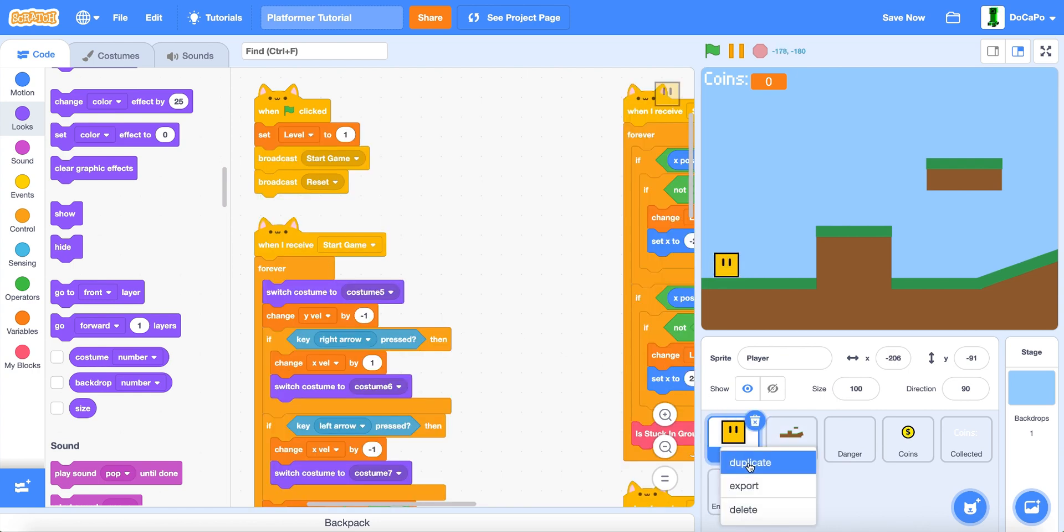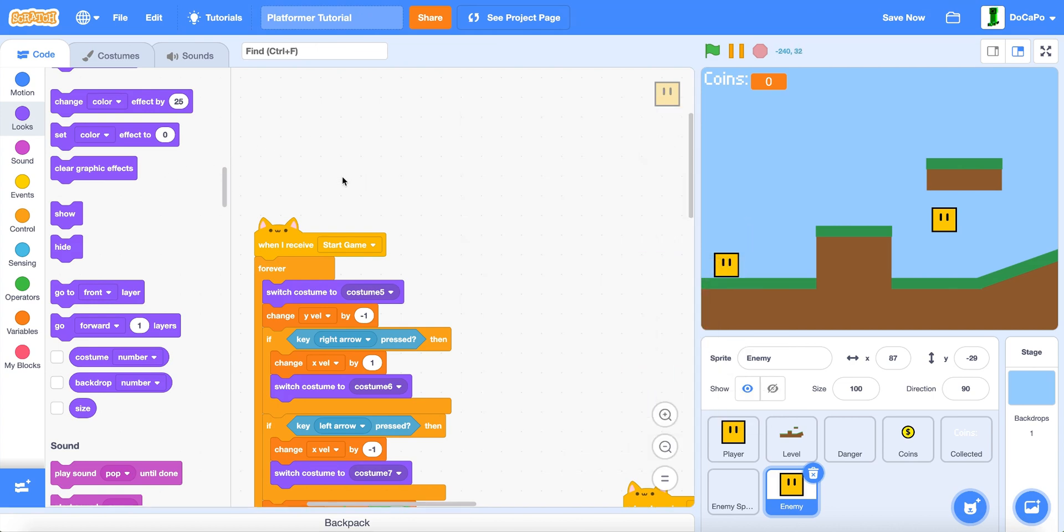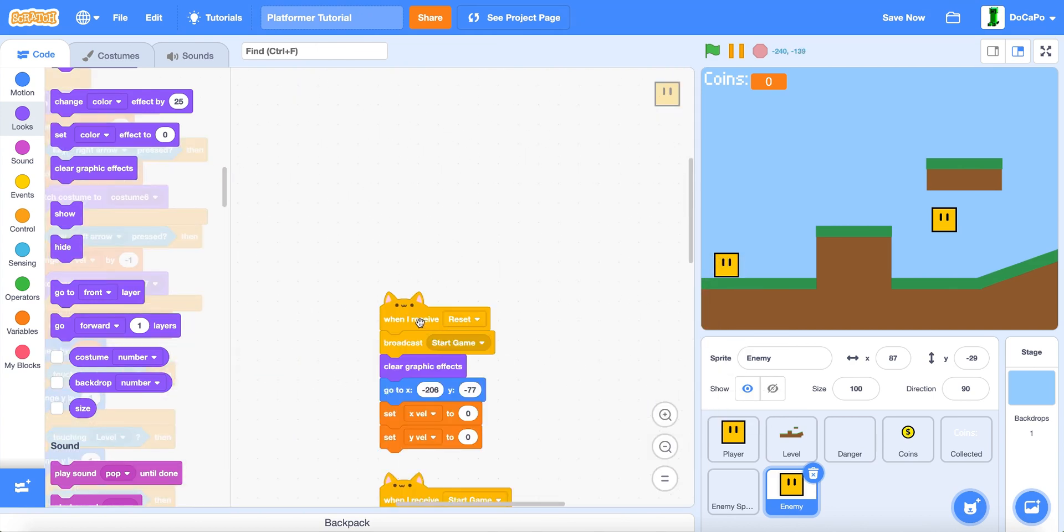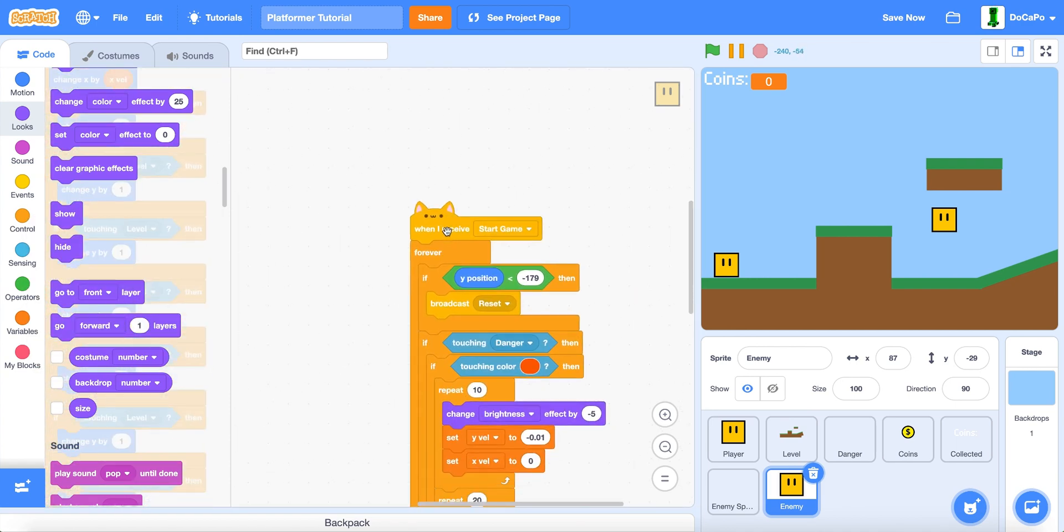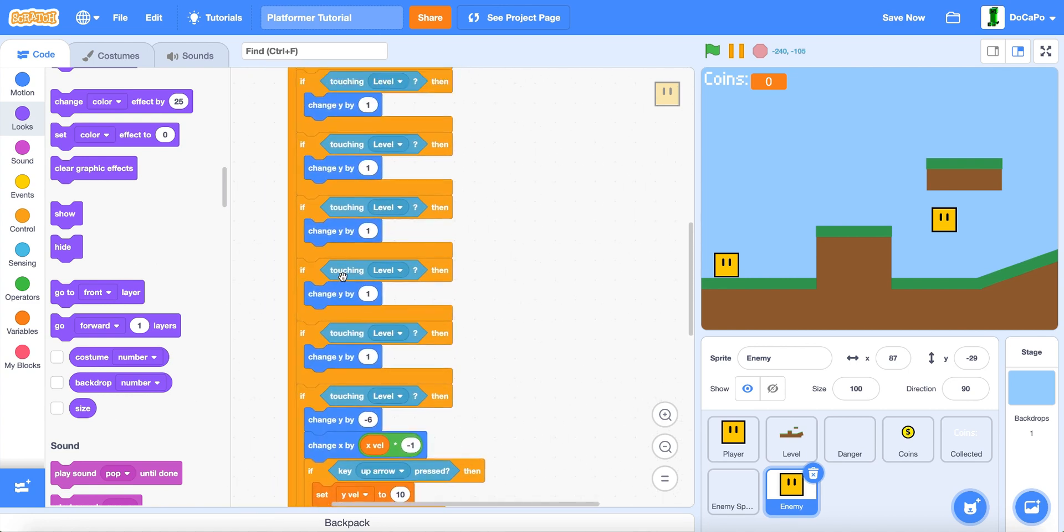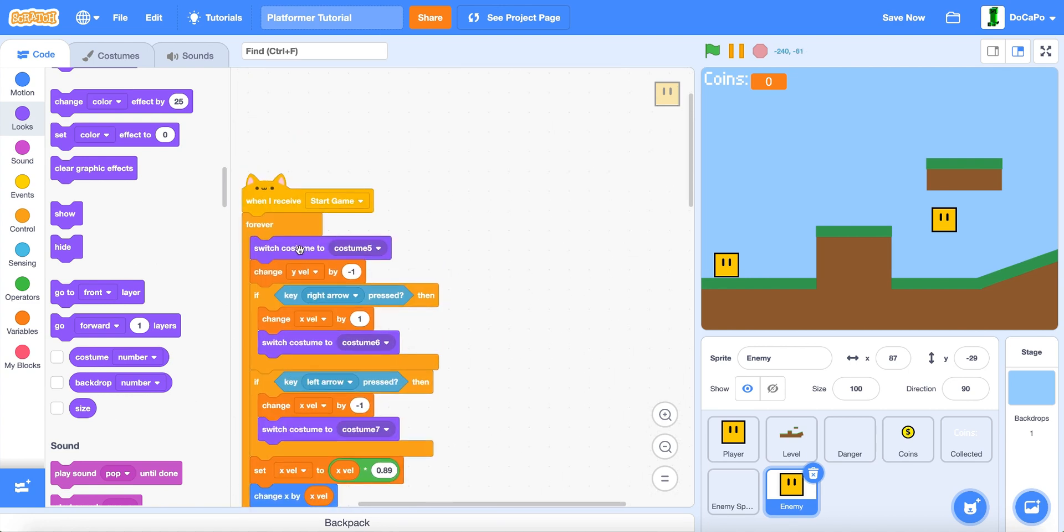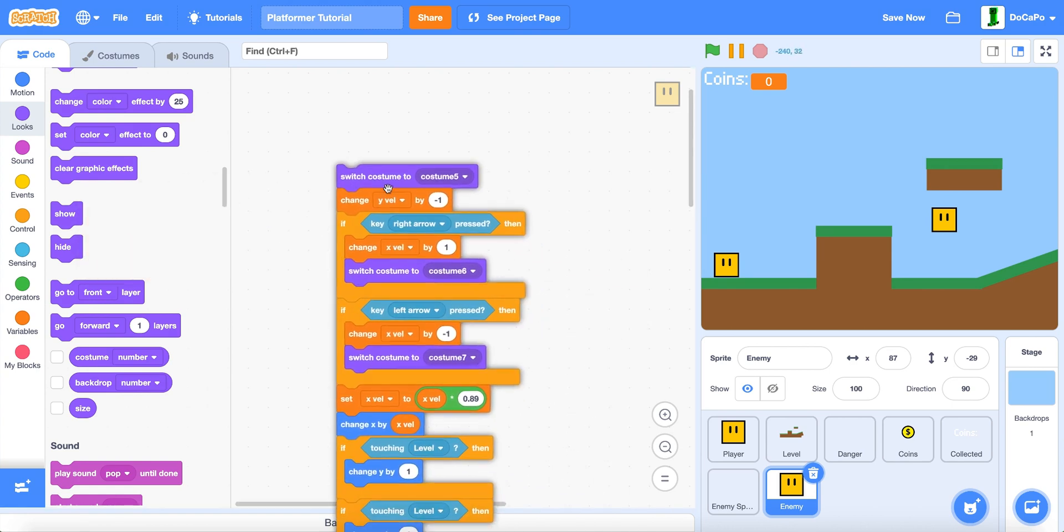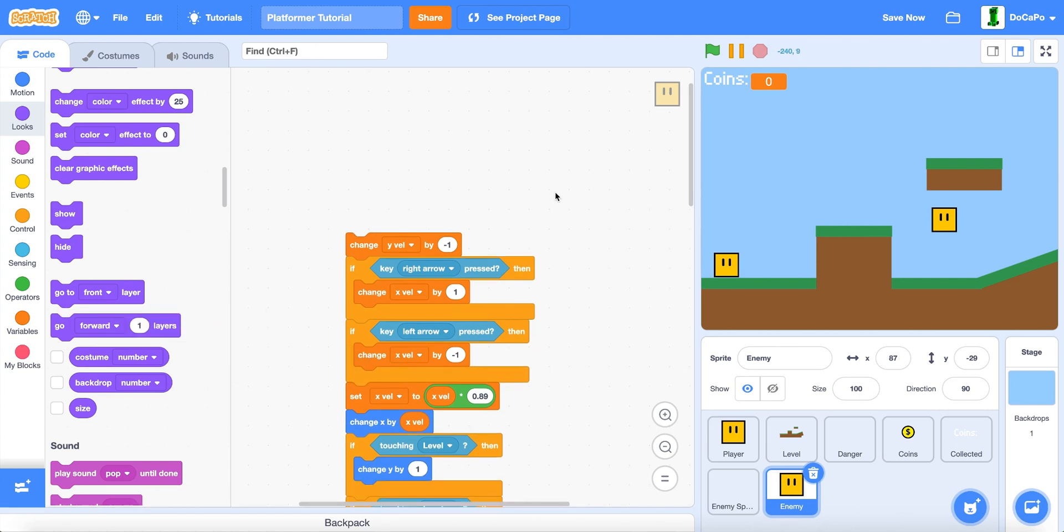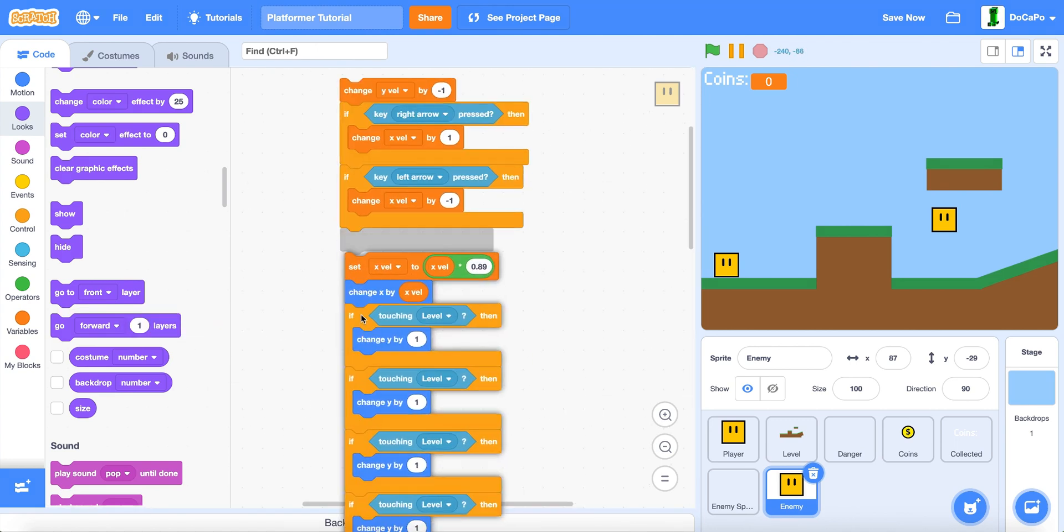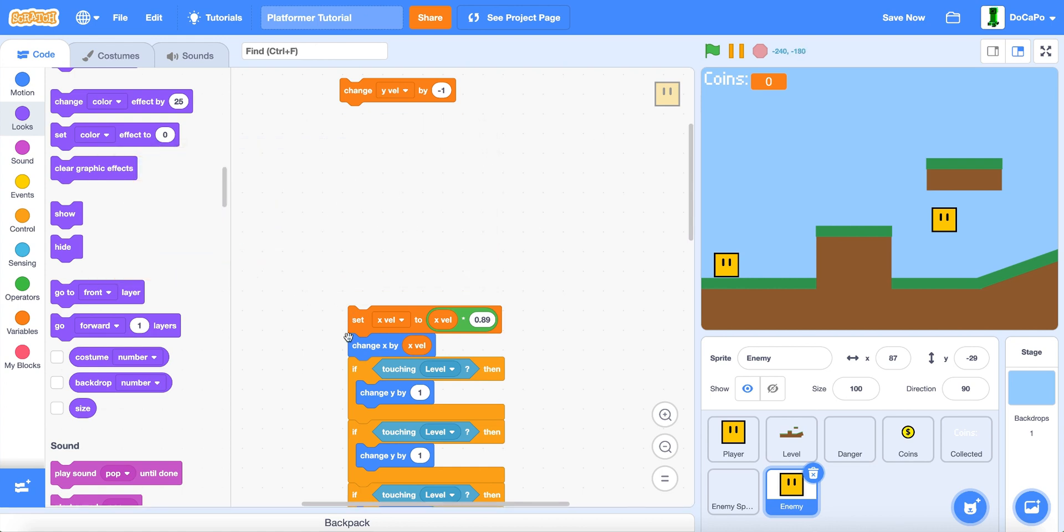Now, duplicate the player and name it enemy. Delete this, these. Don't delete this one. The rest delete. Now, for this one, drag it out and delete these. Now, delete all the switch costumes.